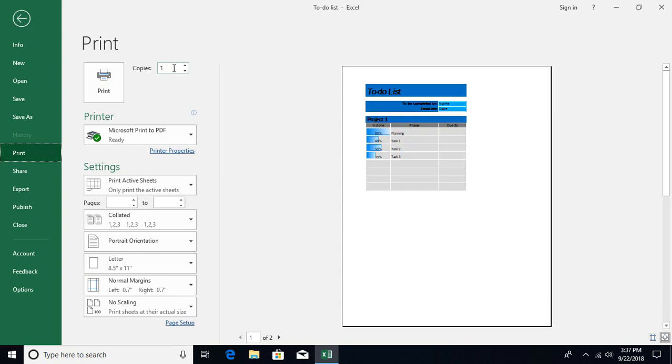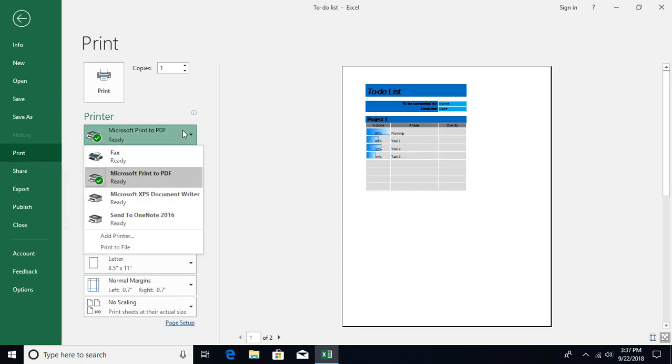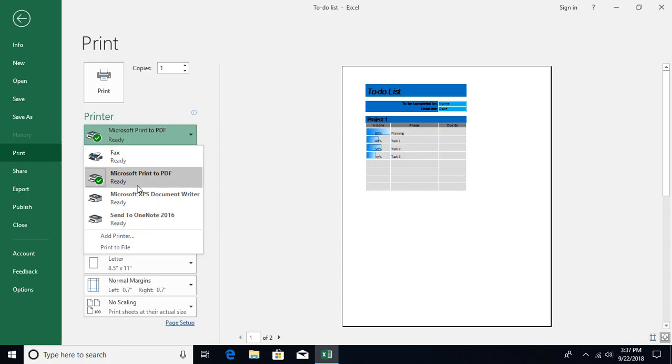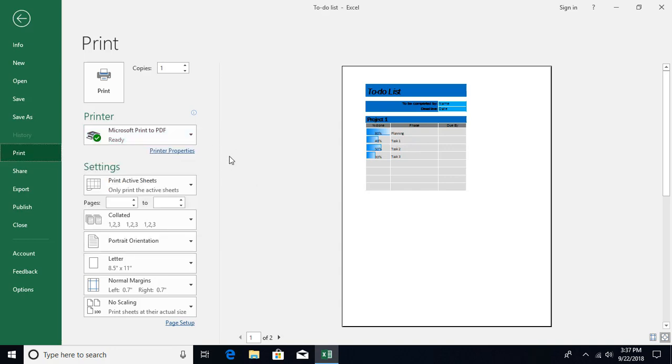Then we have the spinner control over here, using which you can control how many copies you want to print. Then we have the section called Printer, from where you can select which printer you want to use. If you want to add a printer, you can add that. I don't have any printer, so I'm going to print as a PDF. And then we have a link over here to open the printer properties dialog box.